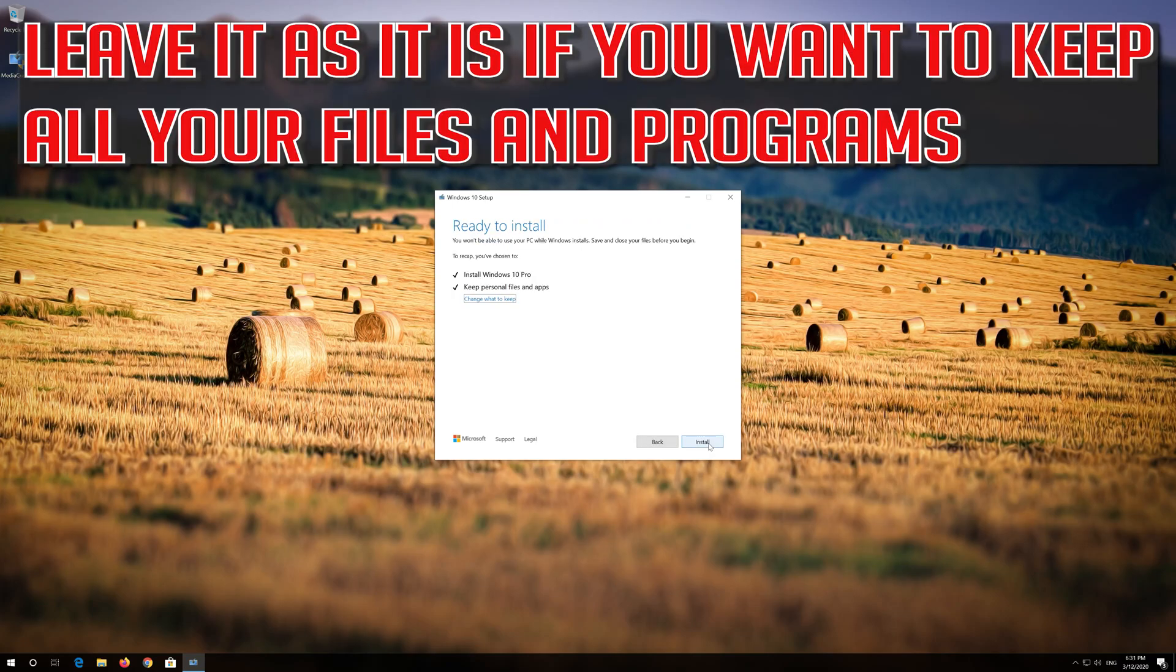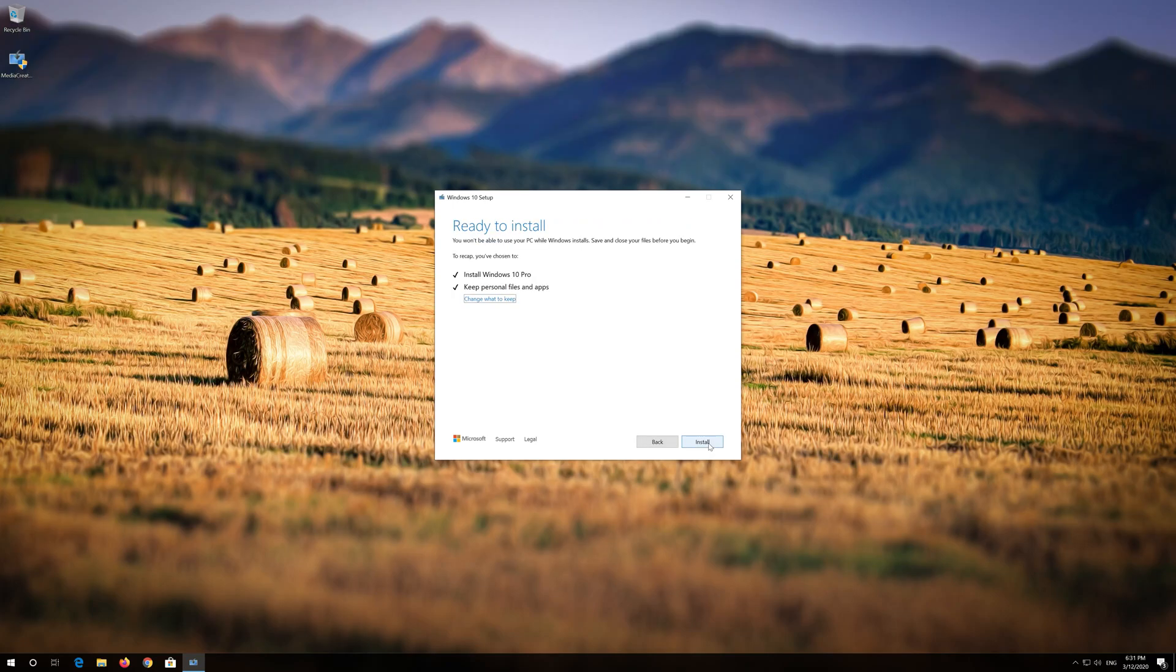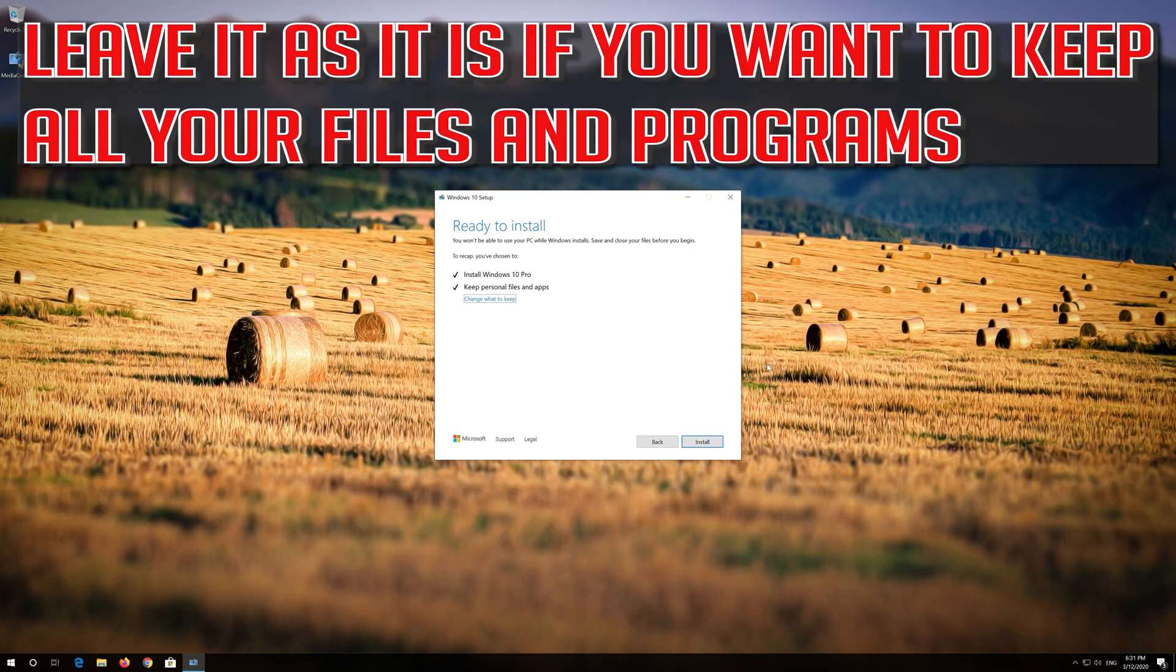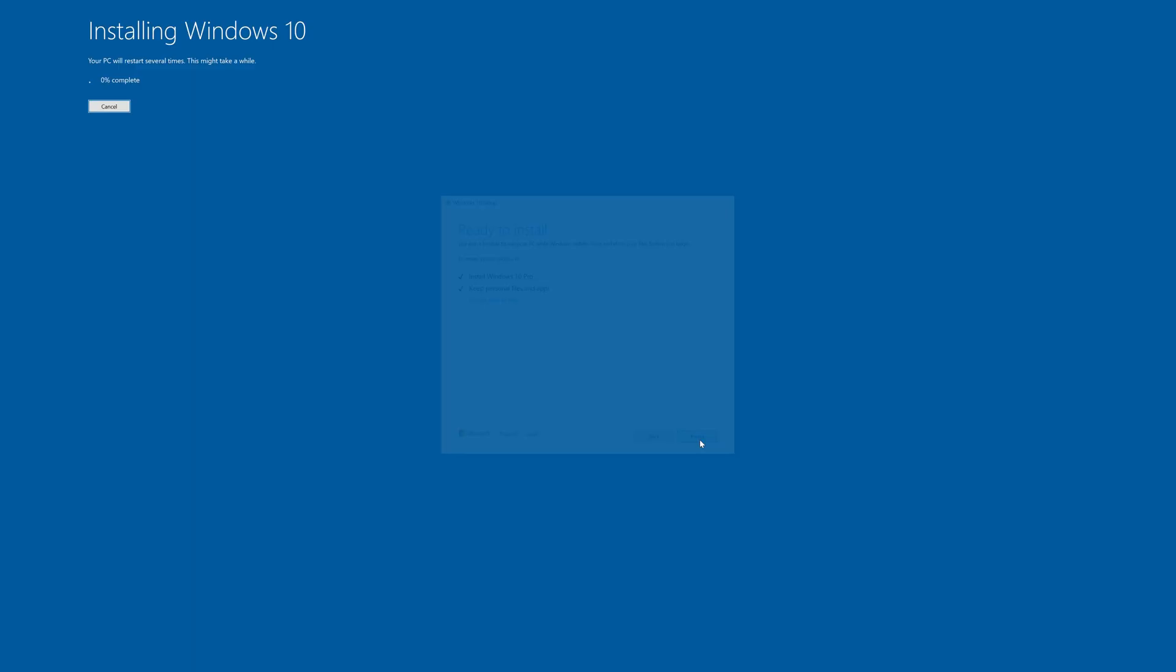Leave it as it is if you want to keep all your files and programs. Press Install. Wait for the update to be installed.